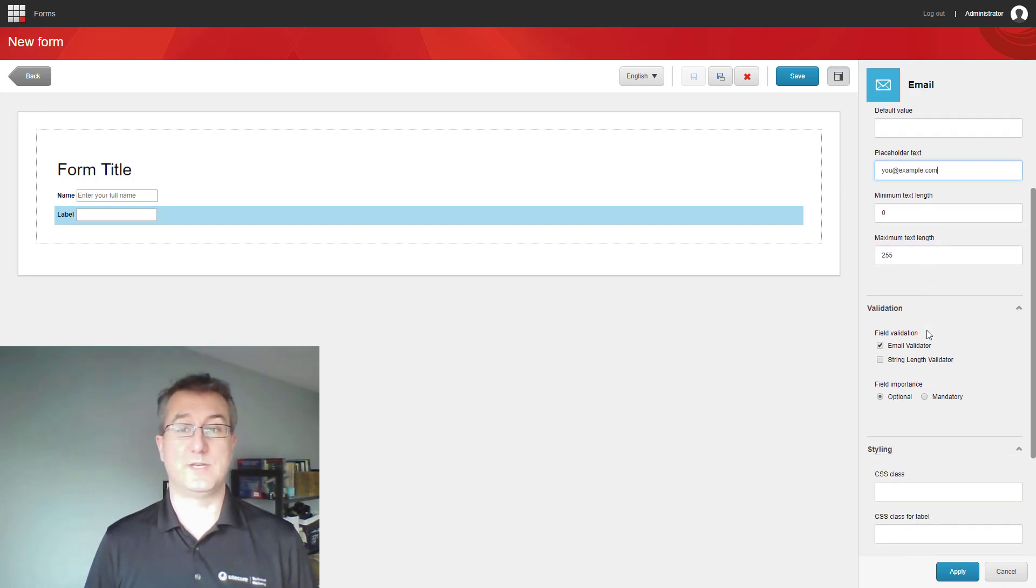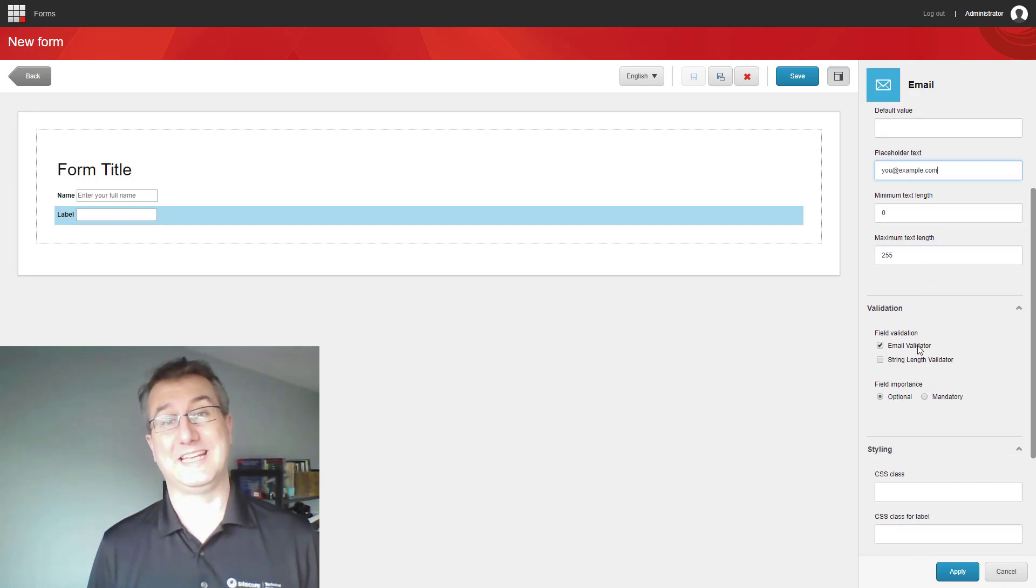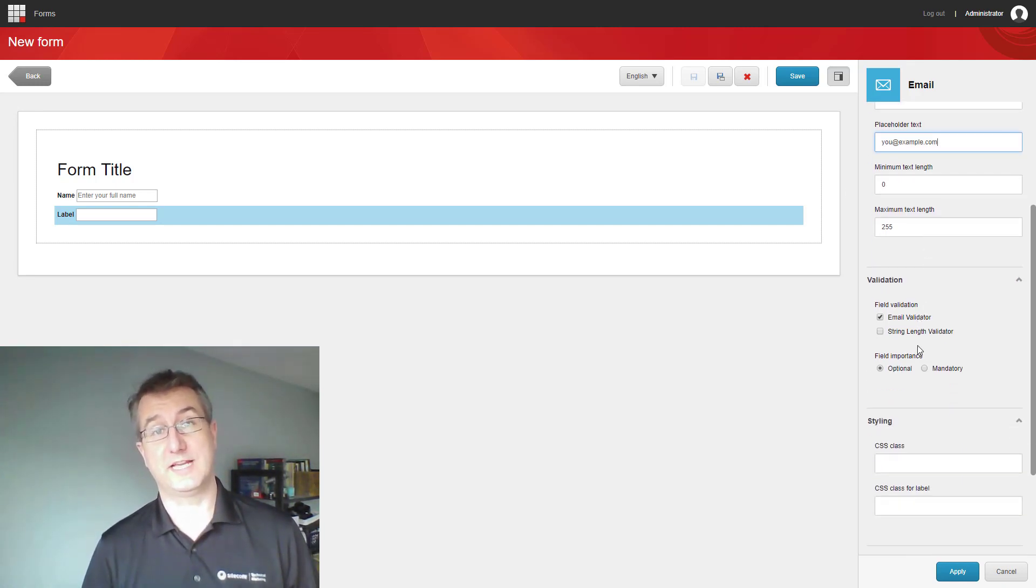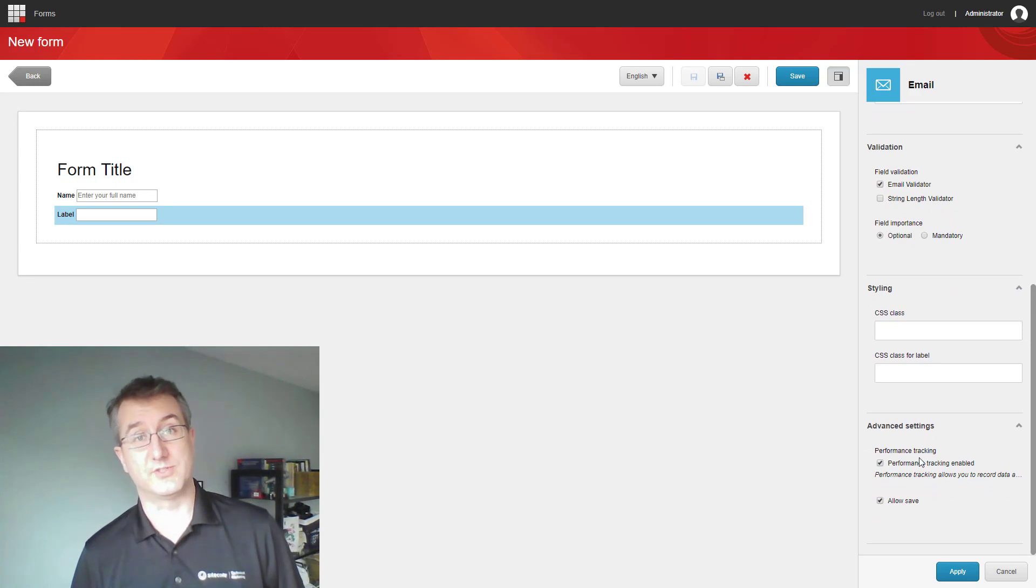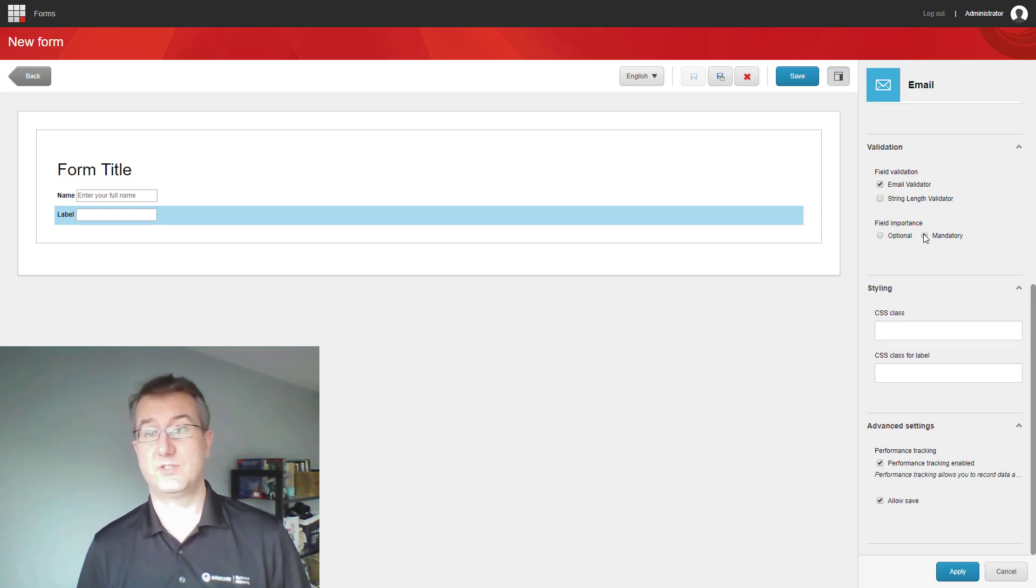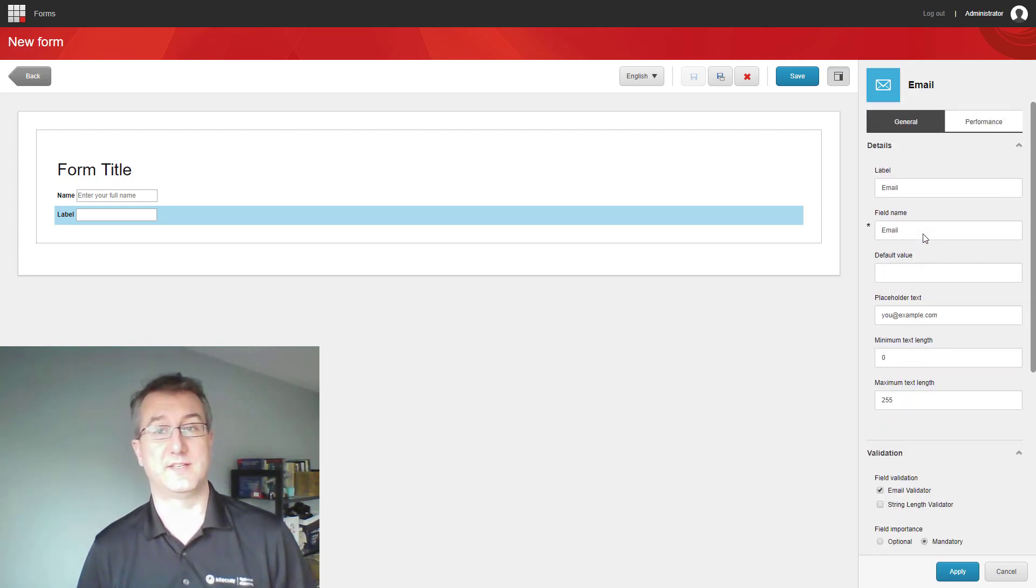In the validation, we now have an option for an email validator, which will check that the text input by the user is valid as an email address. I can still set it as mandatory, have the same styling and advanced settings as with other fields.